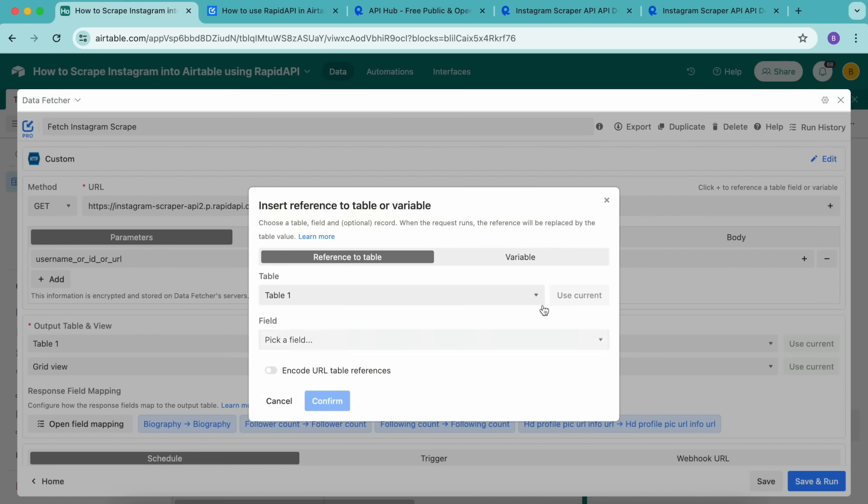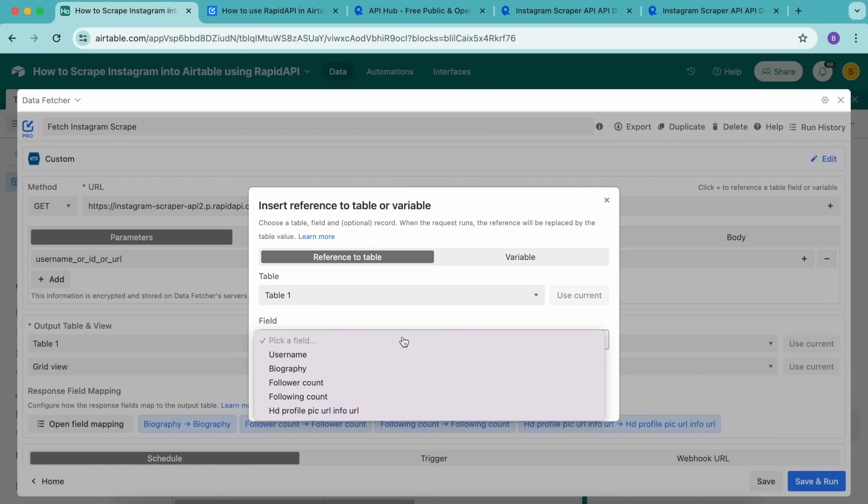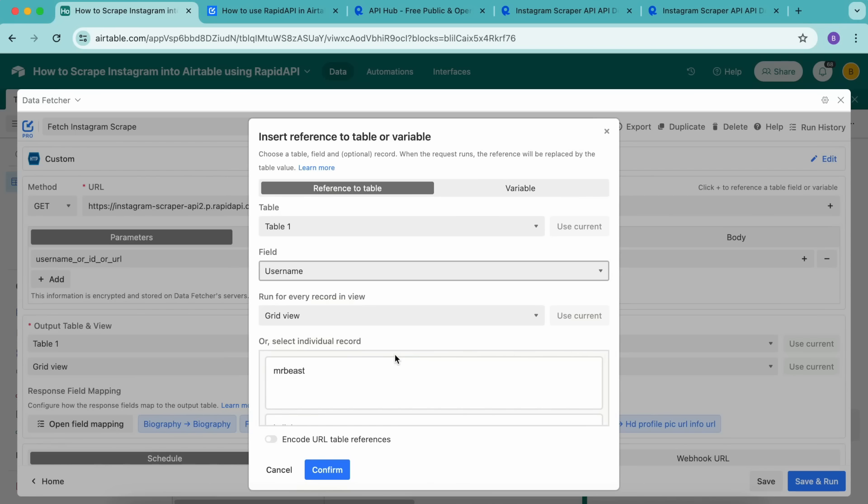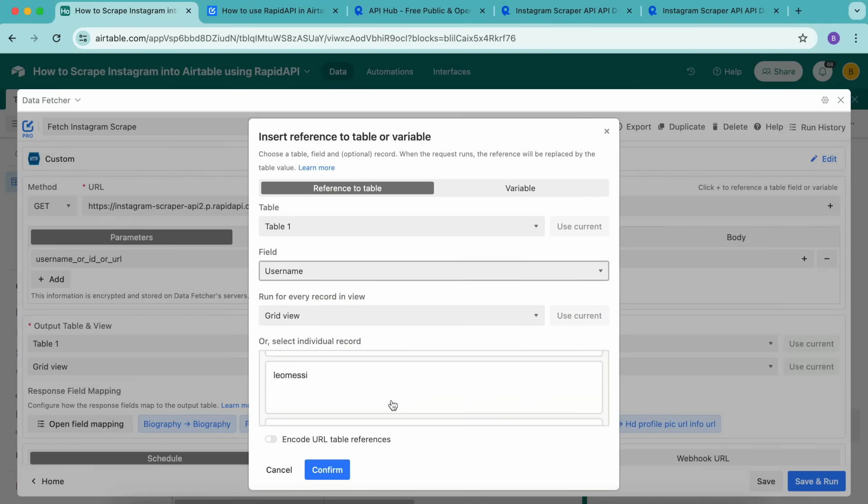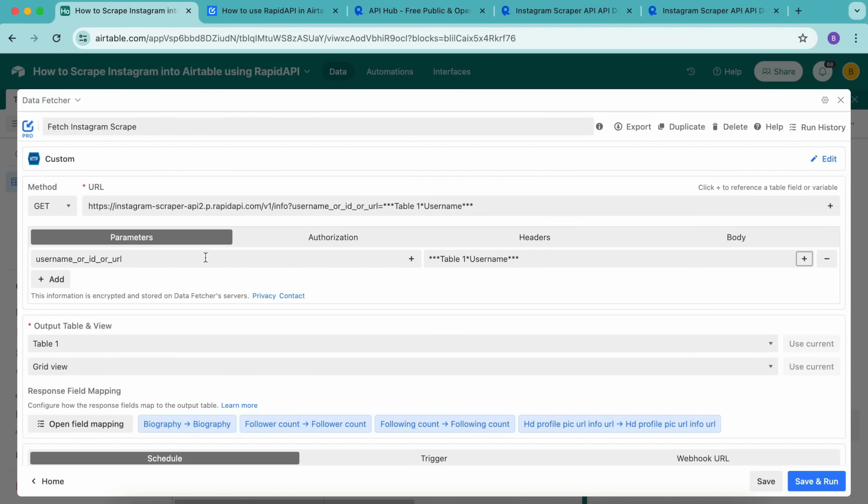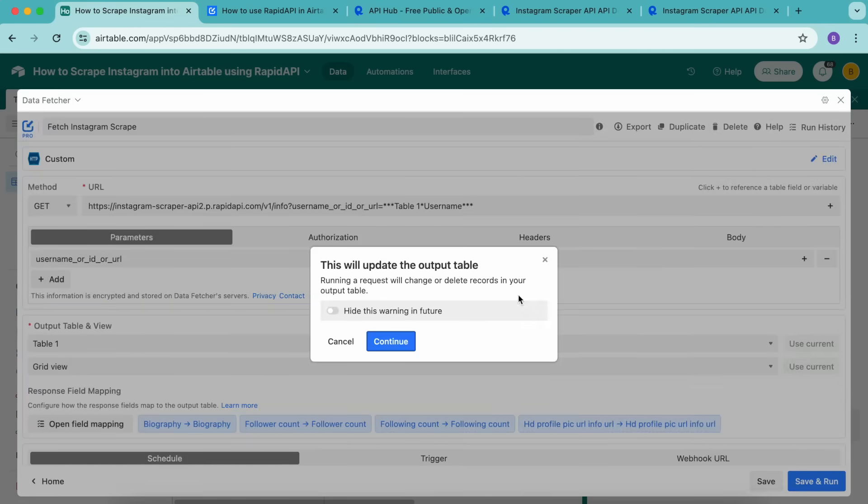Here, we can insert a reference to the table or variable. We're going to select the table that you have created in your Airtable base. And from the field, we're going to select username. Now this will load and you can see those usernames appear here, we're going to select confirm. And this username parameter on the left hand side will now have a reference to the username field in Airtable. As you can see, this information has changed automatically.